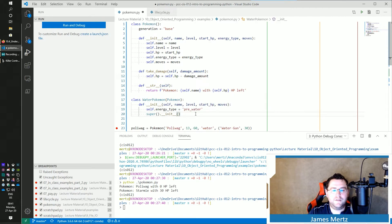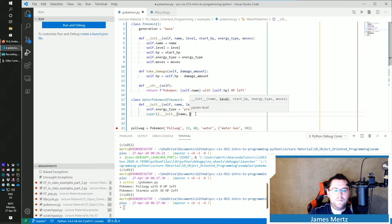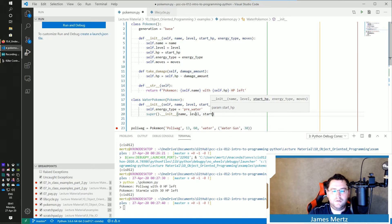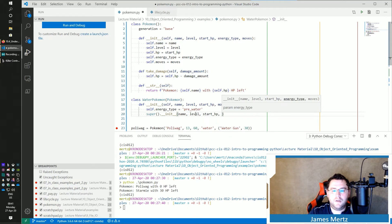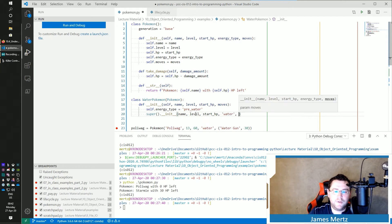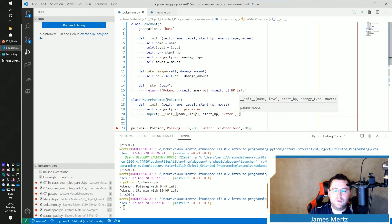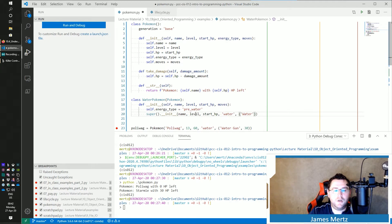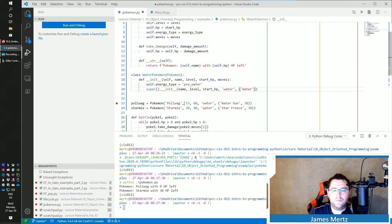And then do super().__init__. And then I'm going to pass in the name, the level, the start_HP, and then my energy_type is going to be water. And then my moves are going to be a tuple with water or star freeze. Oh,